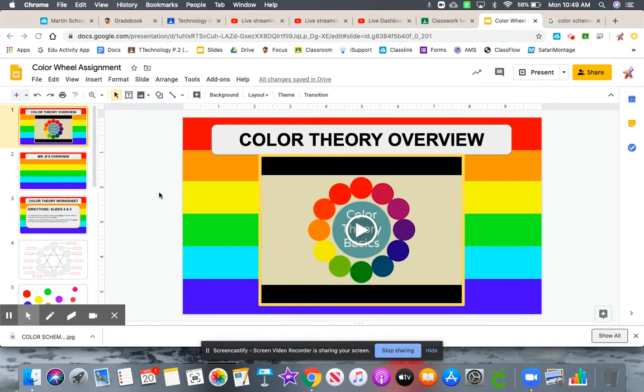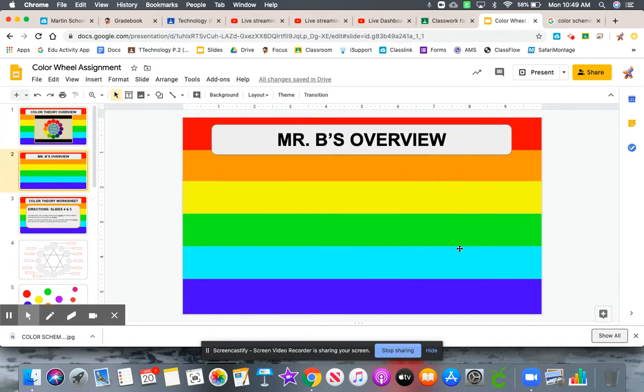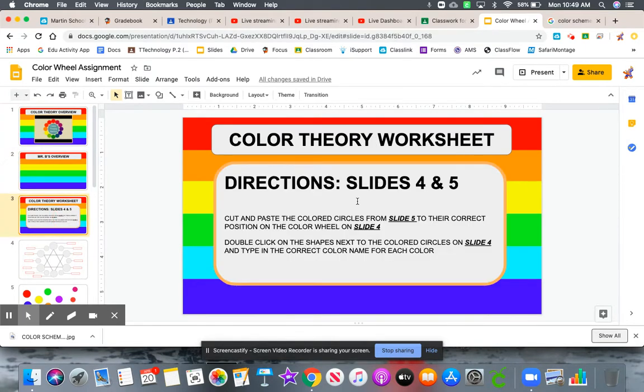First, start with slide one. Watch this short video explaining color theory. It's under three minutes and well worth watching because it will help you with the rest of this assignment. Slide two will be this actual video I'm creating now. Slide three. Now let's talk about your first set of directions for slides four and five.